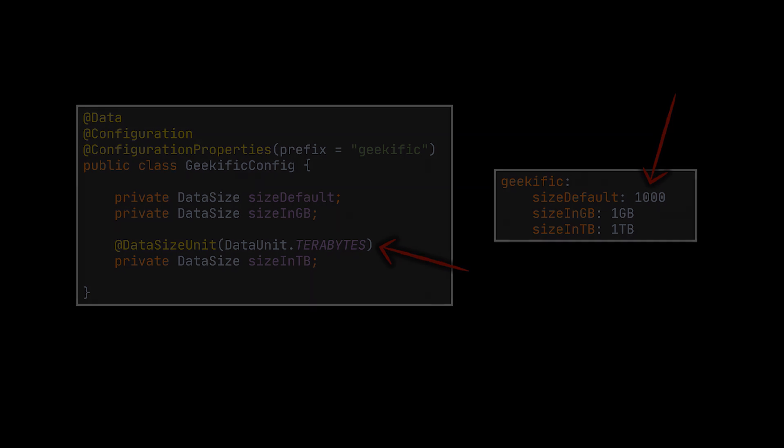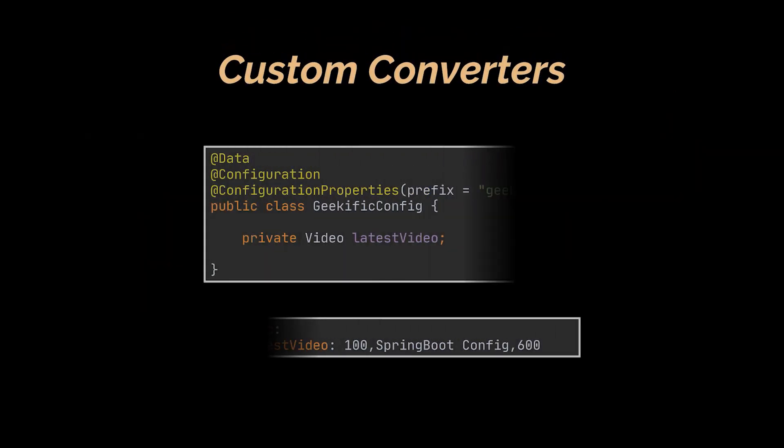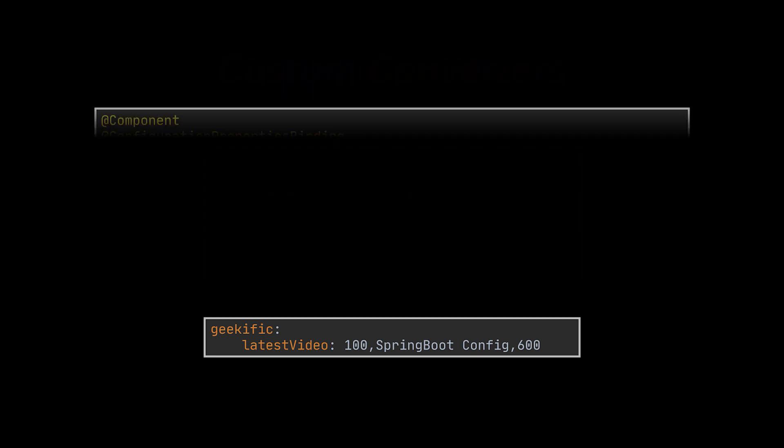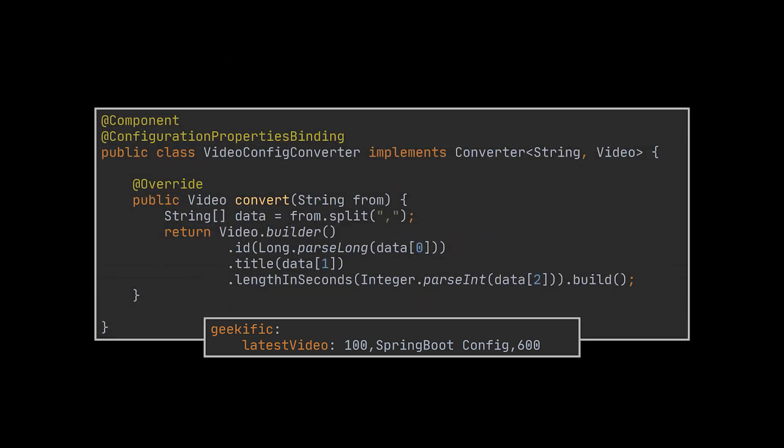Moreover, Spring Boot allows us to add our own custom converter. This will enable us to convert a property to a specific class type. Let's bring back our Video class alongside its corresponding properties file. Then we'll create a custom converter to convert this property. You see here we are passing in a string in the configuration and not the Video object attributes, so we will create a converter to convert that string into a Video object. We will need to implement the Converter interface, then use the @ConfigurationPropertiesBinding annotation to register our custom converter.